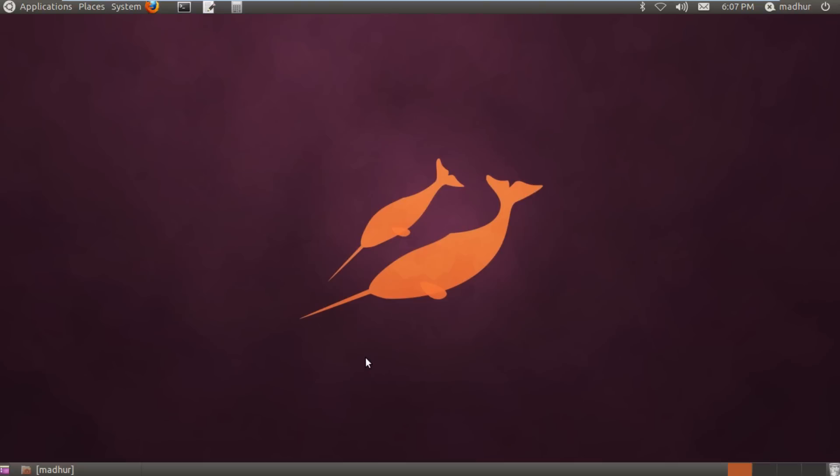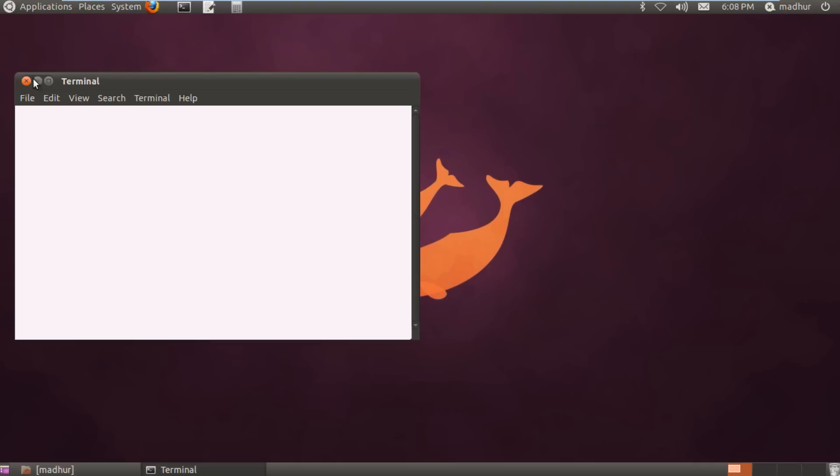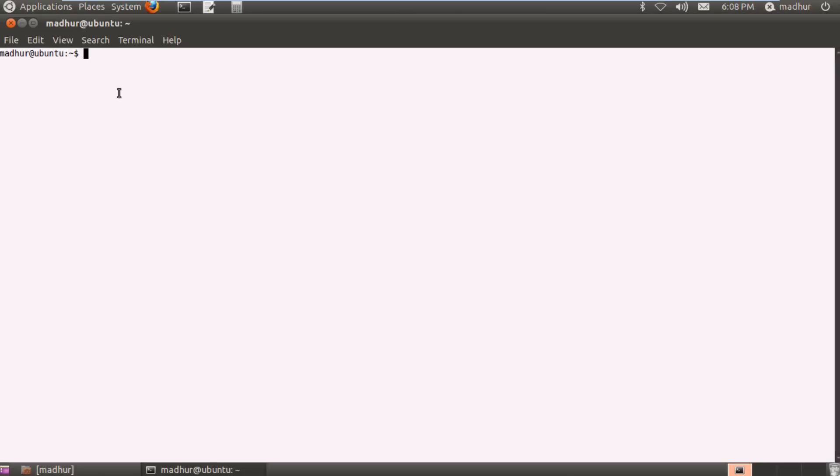Before I demonstrate the if-then statement to you guys, I'm going to take a minute and talk about exit status. If I type in a command in my terminal, the shell associates a value to the command and it basically uses two numbers. It uses 0 if the command has been executed successfully and it uses 1 if the command has not been executed successfully.